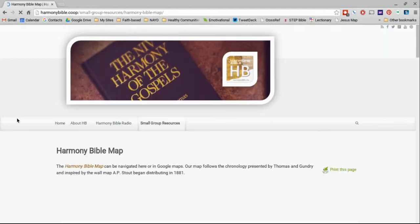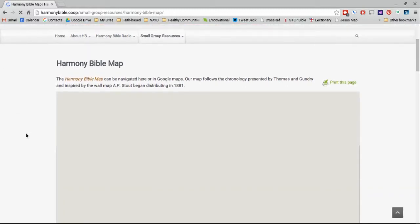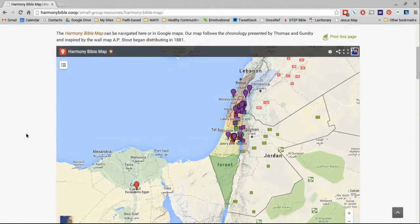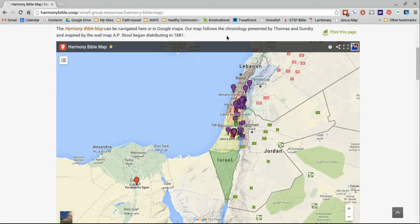You'll get to the interactive map that we've created in Google Maps. This interactive map allows you to see the chronology that's been presented section by section by Thomas and Gundry, with an overlay of regions that has been designated clearly by A.P. Stout and a map that he created way back in 1881.